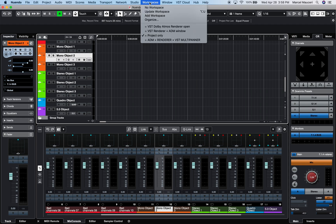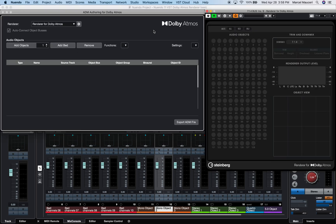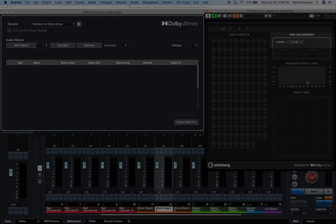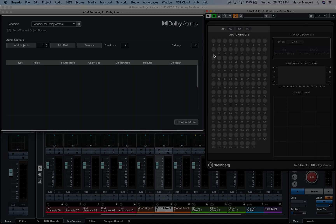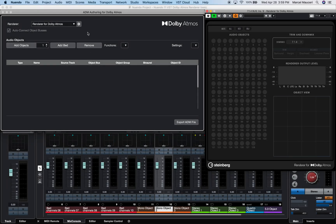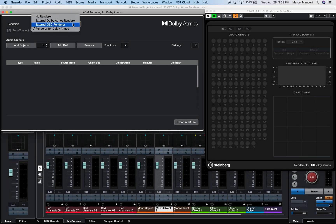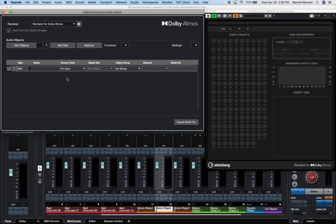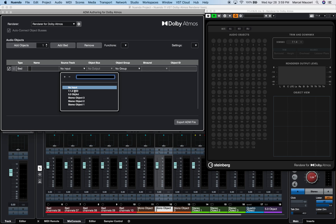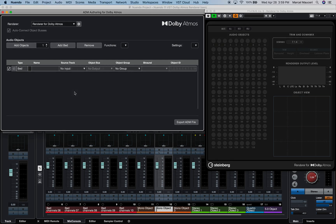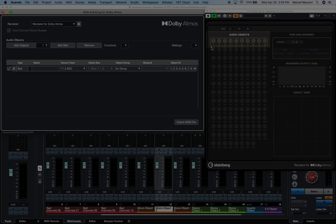I've created a workspace for both the VST Dolby Atmos renderer and ADM Authoring for Dolby Atmos window open. You can see the renderer is set to 7.1.4 with no active bed or audio objects at this time. From the ADM authoring window, which is set to render for Dolby Atmos, I will now add the bed channels by selecting the source track — the 7.1.2 group track — and the renderer now shows ten locked bed channels.